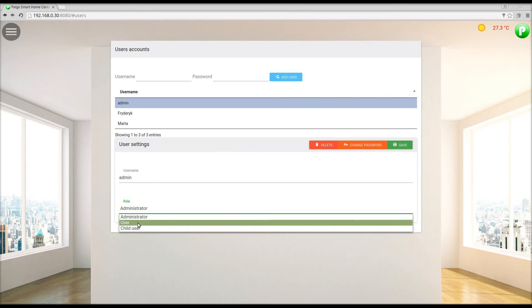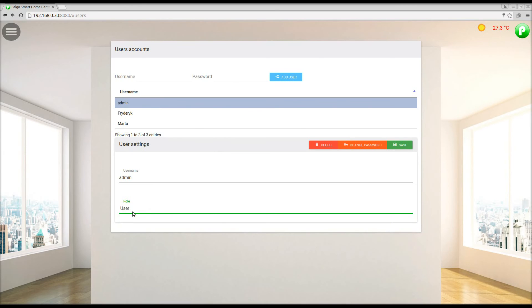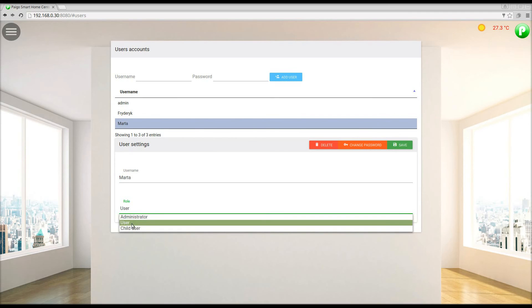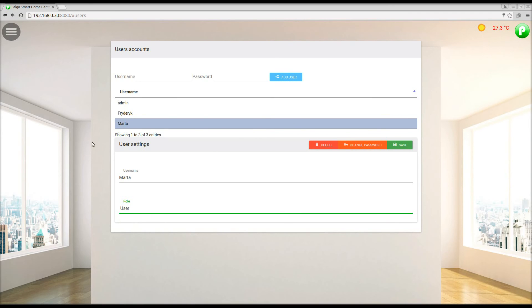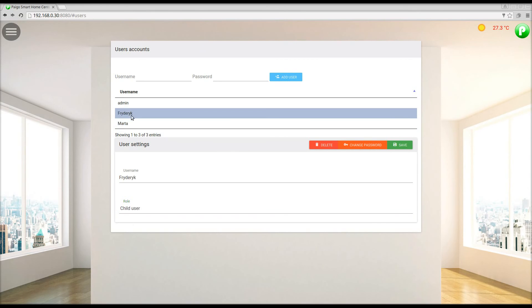User, a role that fully allows to use the system, but is deprived of the rights to configure. The account has access to devices, scenes, plans, and cameras defined by the administrator. The user account is safe in terms of interference in the system settings. This role can be fully configured by the system administrator.